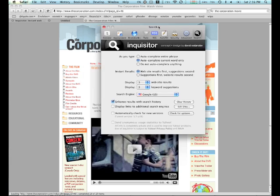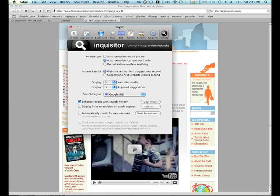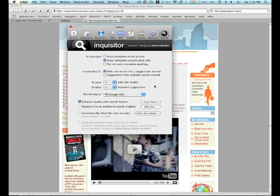Inquisitor installer will add a new sort of preference pane here in your Safari preferences that gives you access to the interface and the options that you can configure.